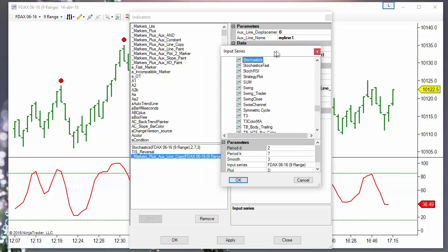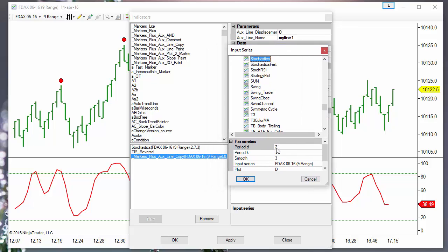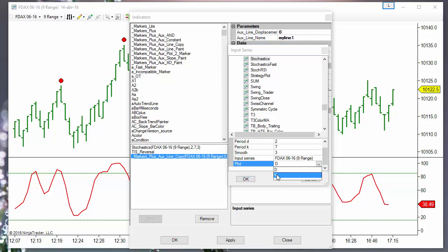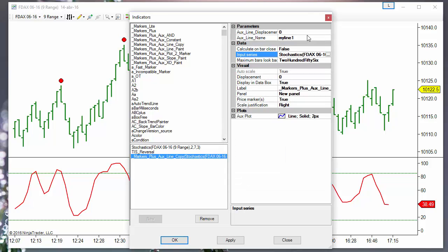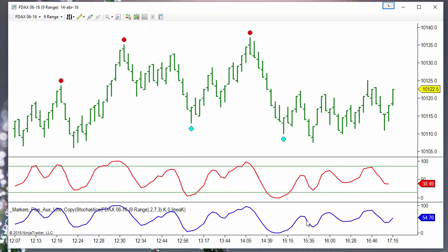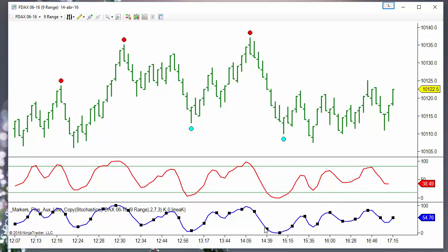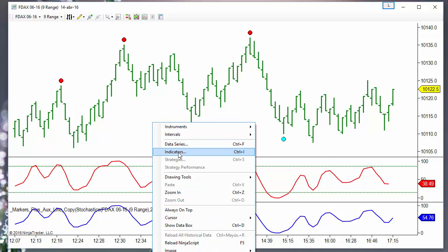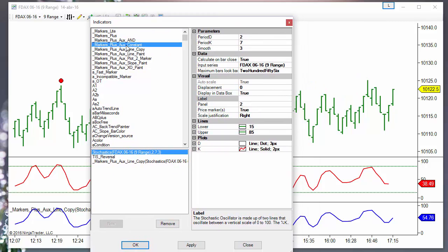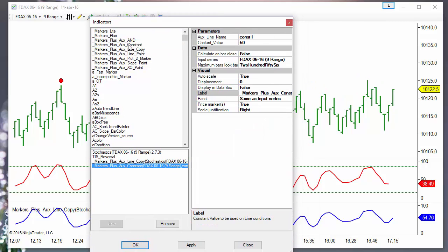With the settings, I am using 27-3. We select the correct plot — I am using the K line. Assign a name, for example "line key." This is the copied line. Now we only need the overbought and oversold levels. Since these numbers are not lines, we need to use the constant indicator.